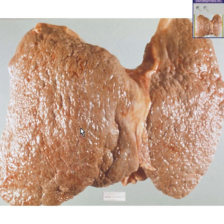But in macronodular cirrhosis, even if you kept your eyes closed, you could see that it has a bumpy surface.